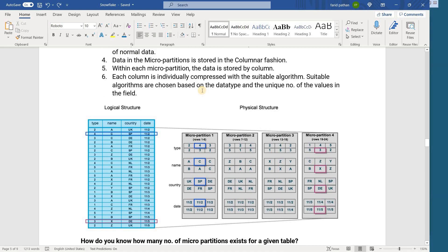Generally, Snowflake stores the data in micro partitions in a compressed format. Since we are storing column-level data in row format within each micro partition, Snowflake gets an opportunity to use a suitable algorithm to compress the data. For numeric values there will be a separate compression algorithm; for text data there are separate compression algorithms based on the distinct values in that column. So Snowflake can use the best suitable algorithm to compress the data.